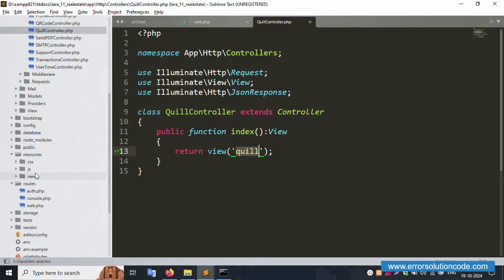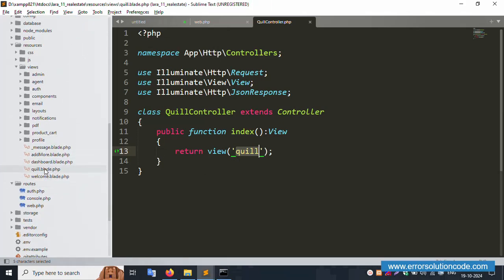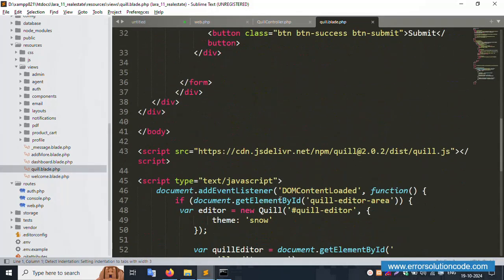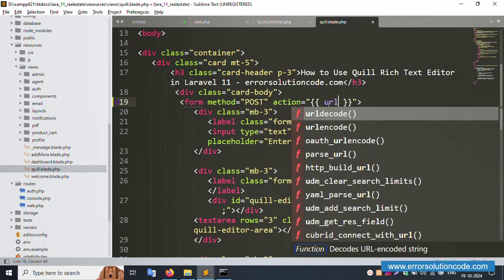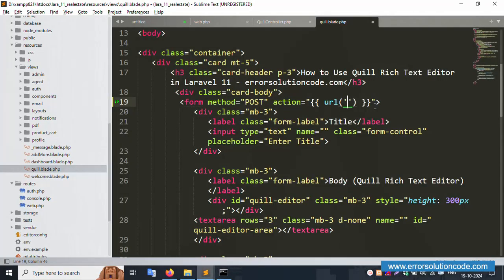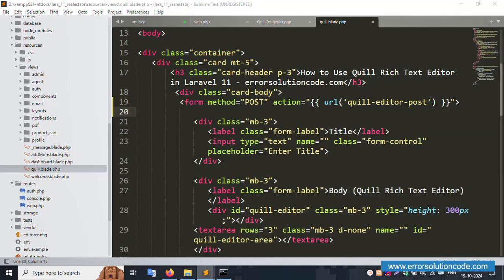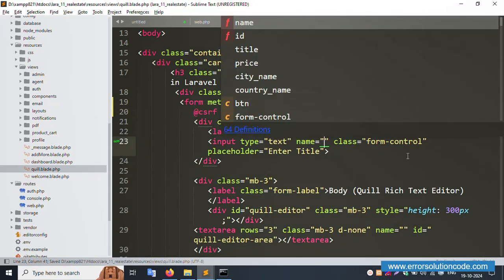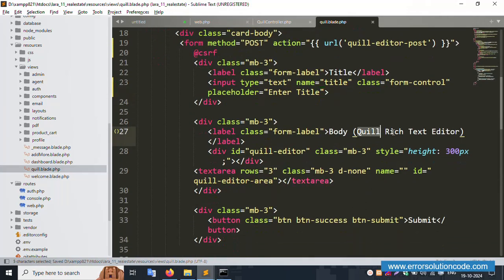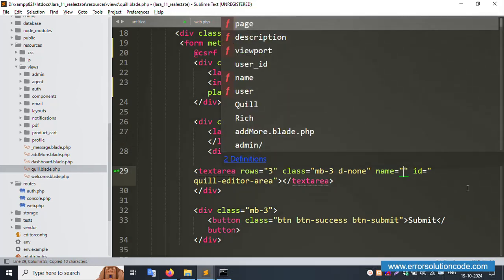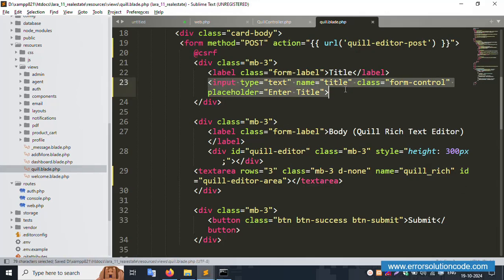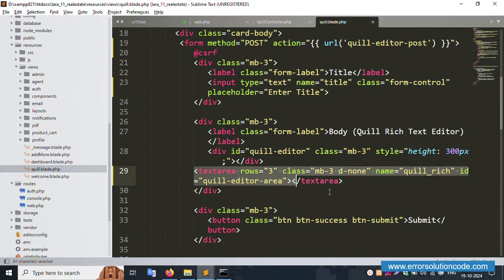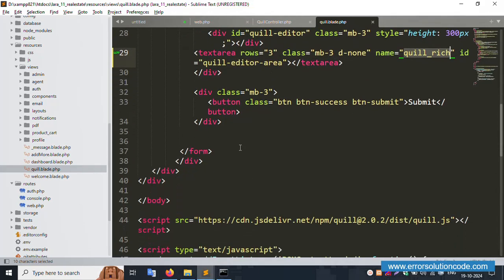The file is open successfully. The form is set with method POST and the URL is selected. The CSRF token is implemented. There is a title input field and a Quill rich text editor field — the name attribute is set to 'quill'. This form has a title field and a text area field, and there is a submit button.